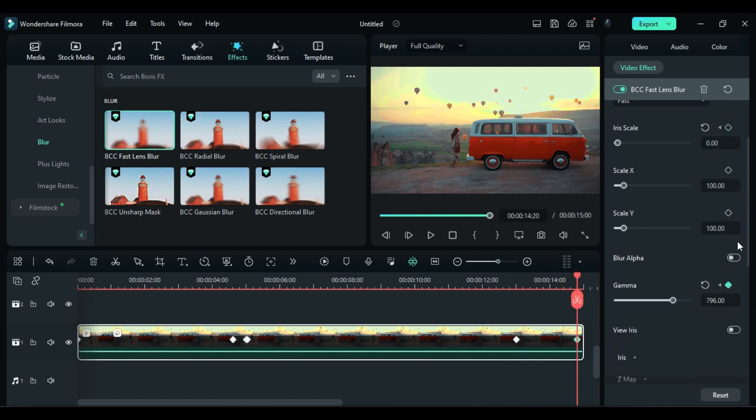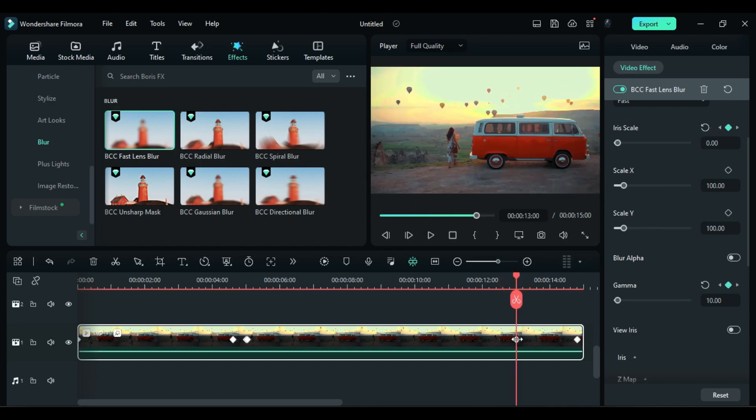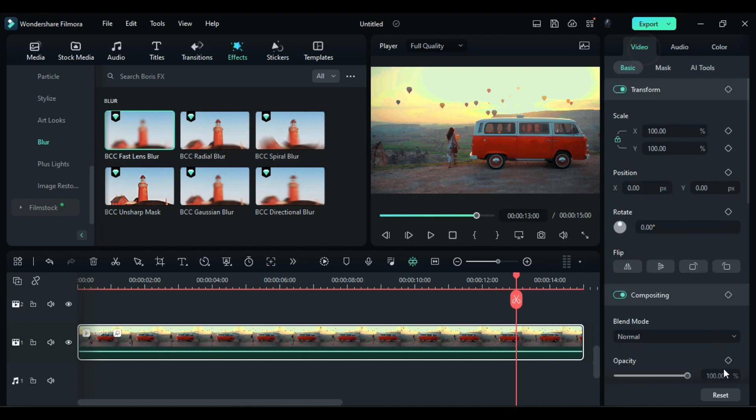Then go to the video and create opacity keyframe for 1 second, create it 100 to 0.